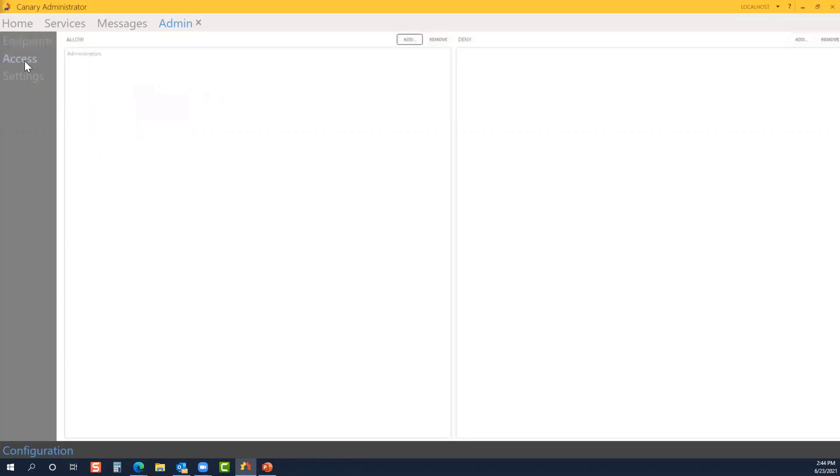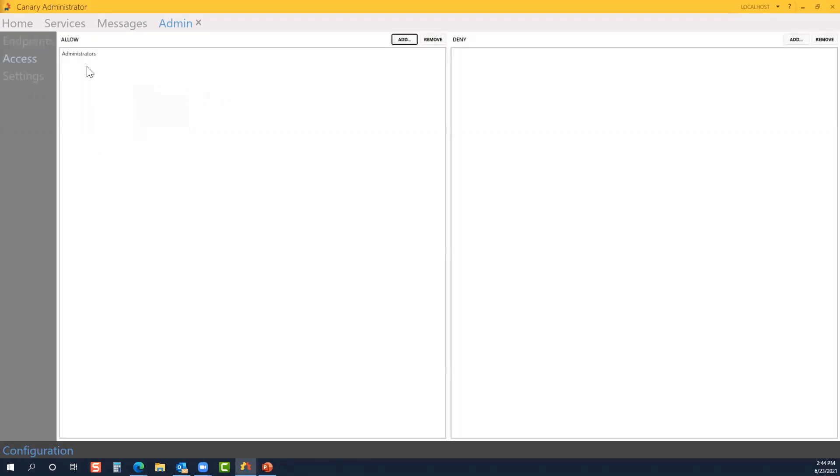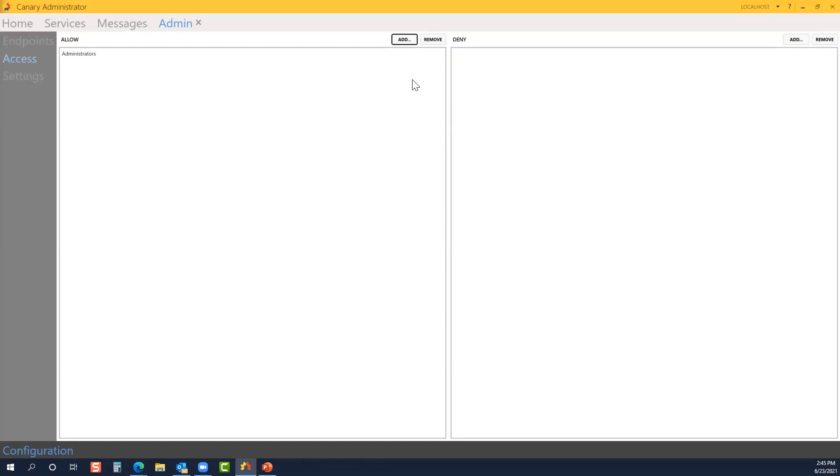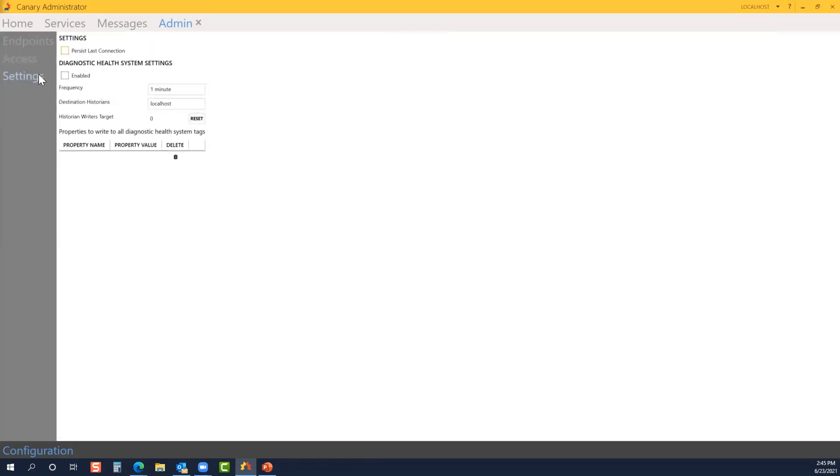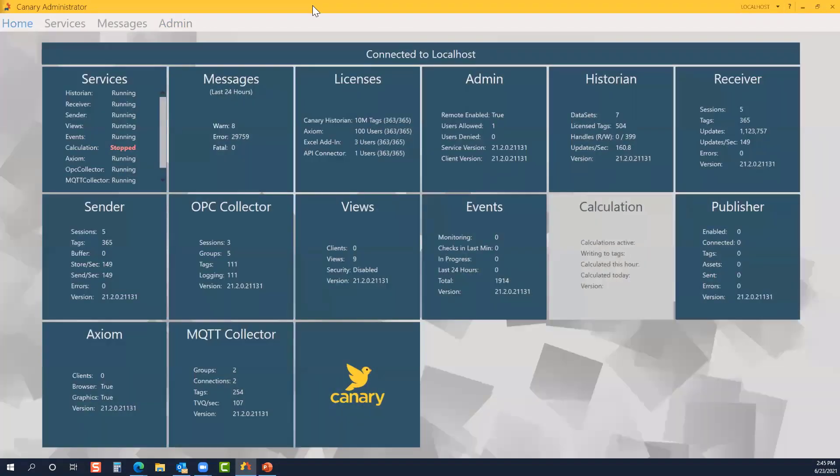On the access submenu, this is where you can add and allow or deny particular users. You can set it up as a group configuration, or you could do individual users to allow or deny access. To persist last connection, when checked, the Canary admin will reconnect to the last admin service connected. And when it's unchecked, it will default to the local host. But again, it's easy to jump back and forth between various connections.